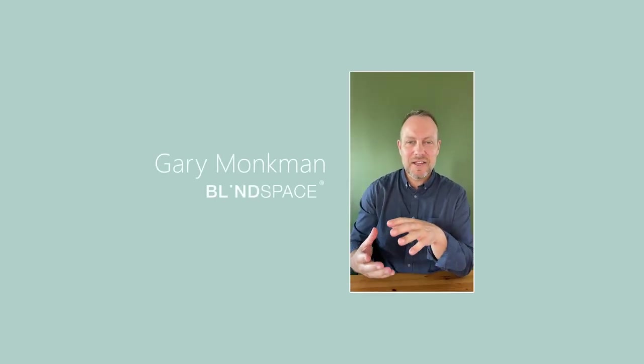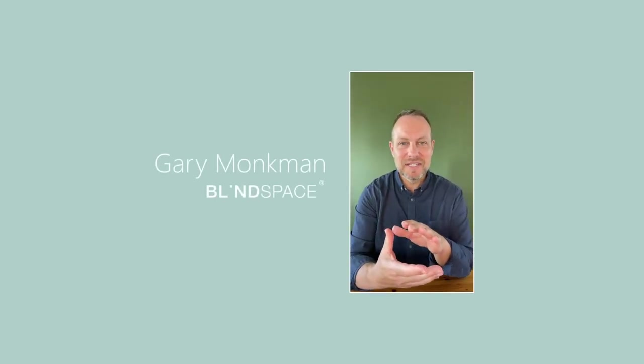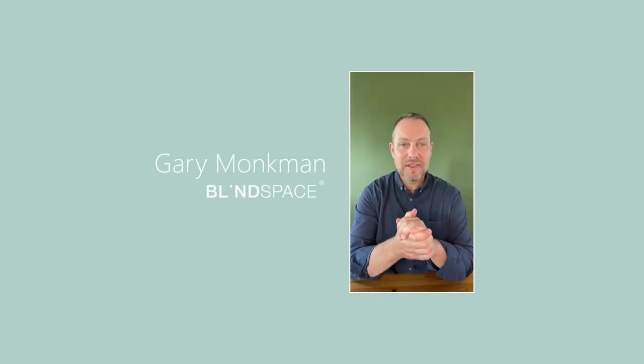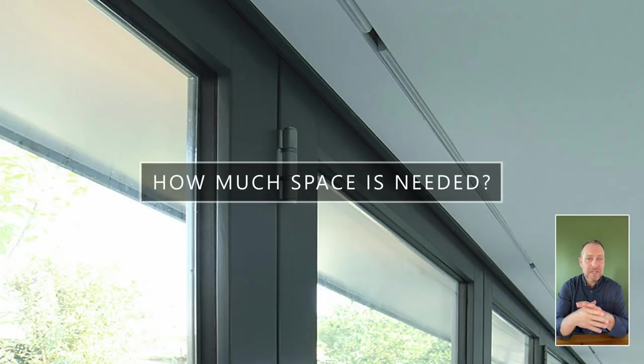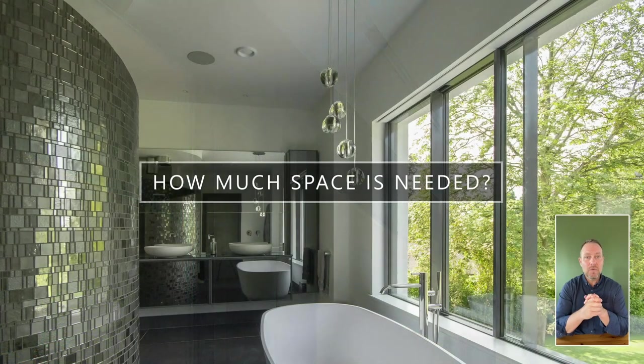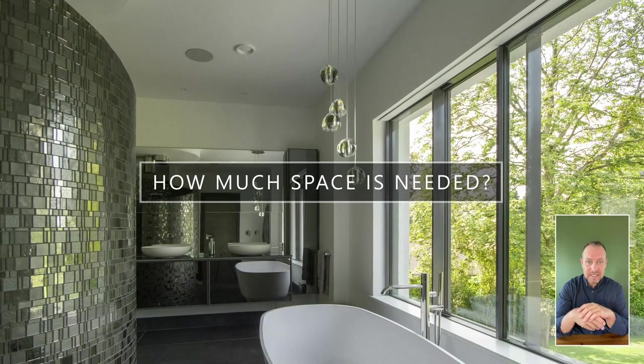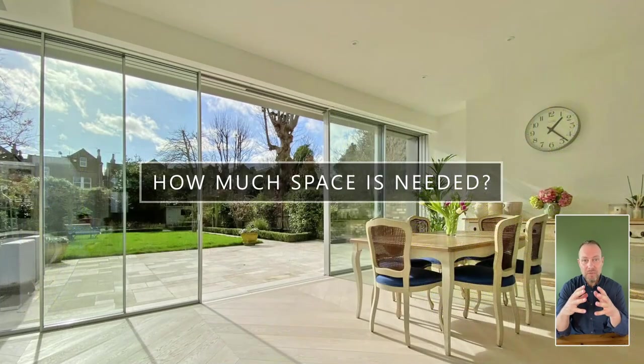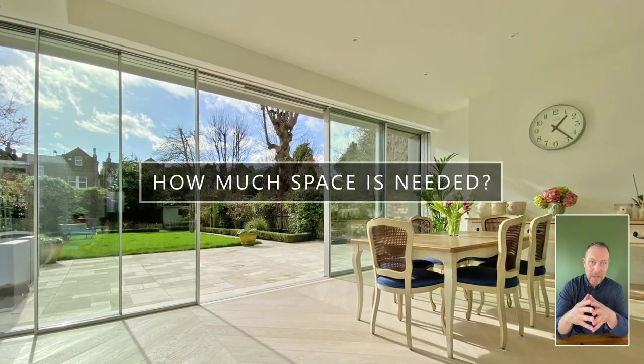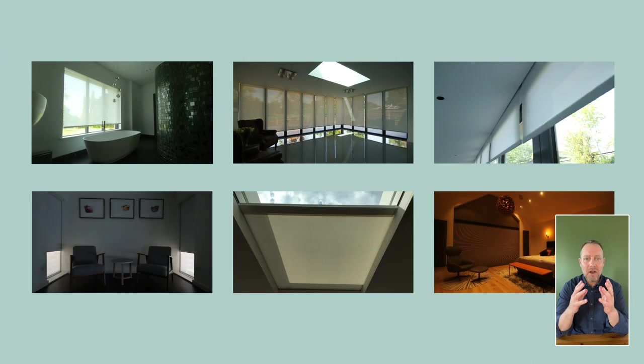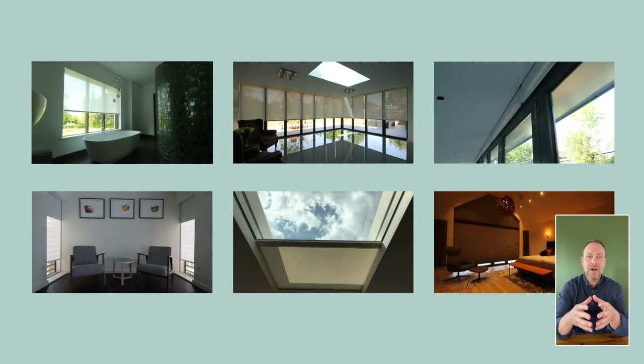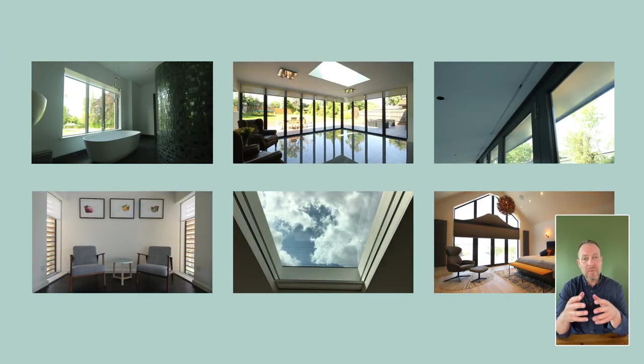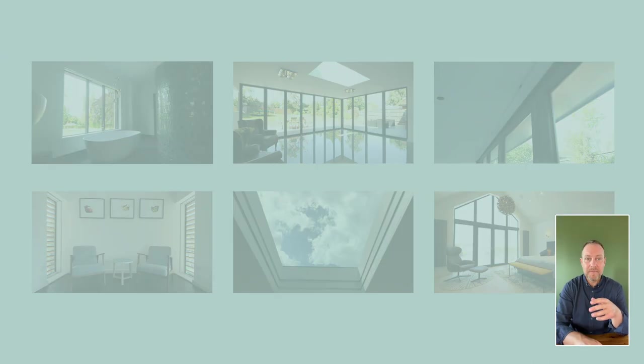Hello everybody, it's Gary from Blind Space and today I'm here to answer the number one question we get from architects: how much space is needed in the walls and ceiling to conceal blinds? Well, the short answer is it all depends on the window blinds you are preparing for.